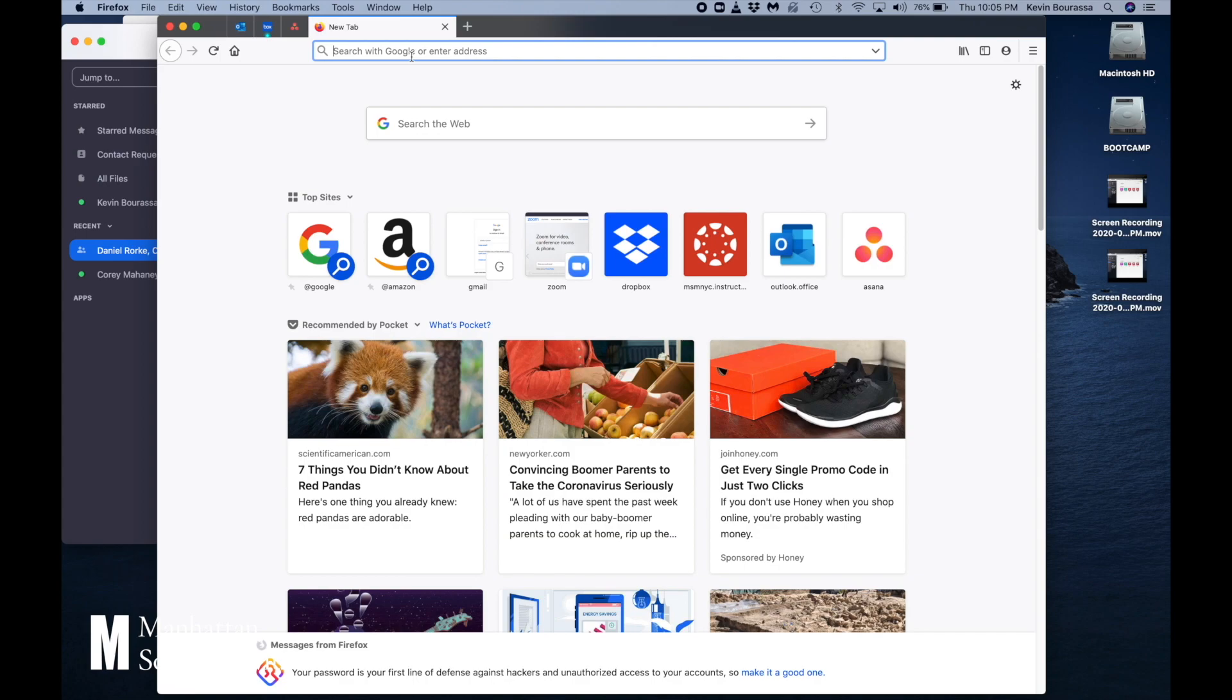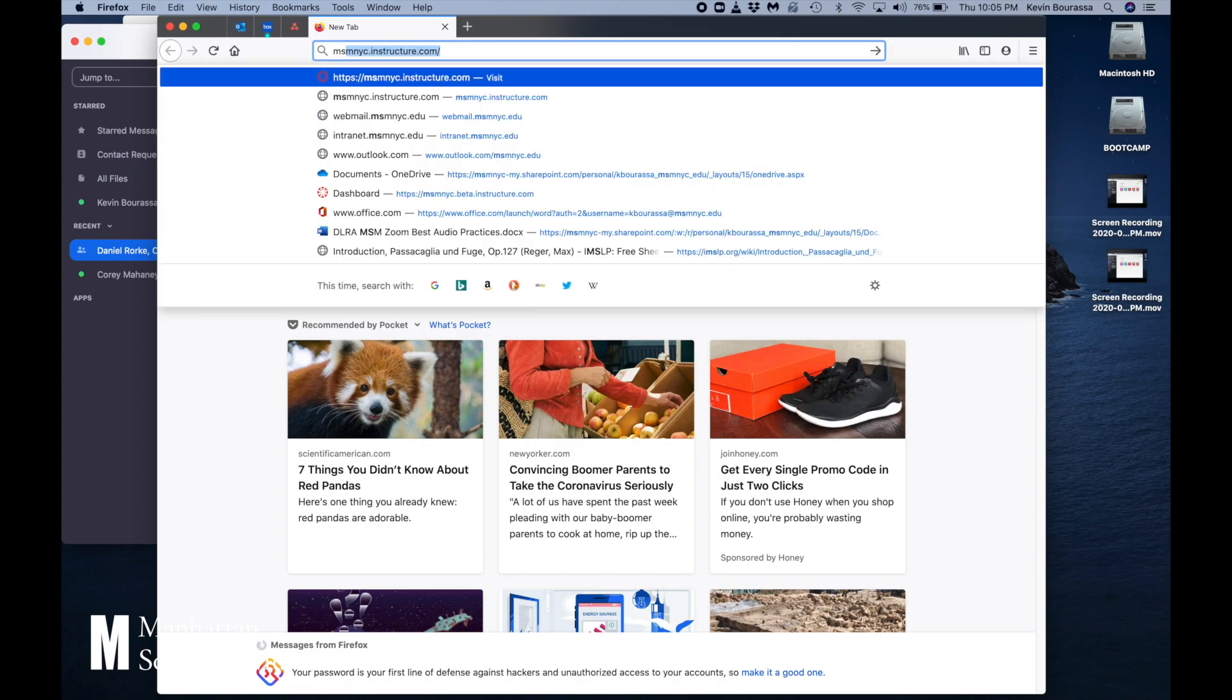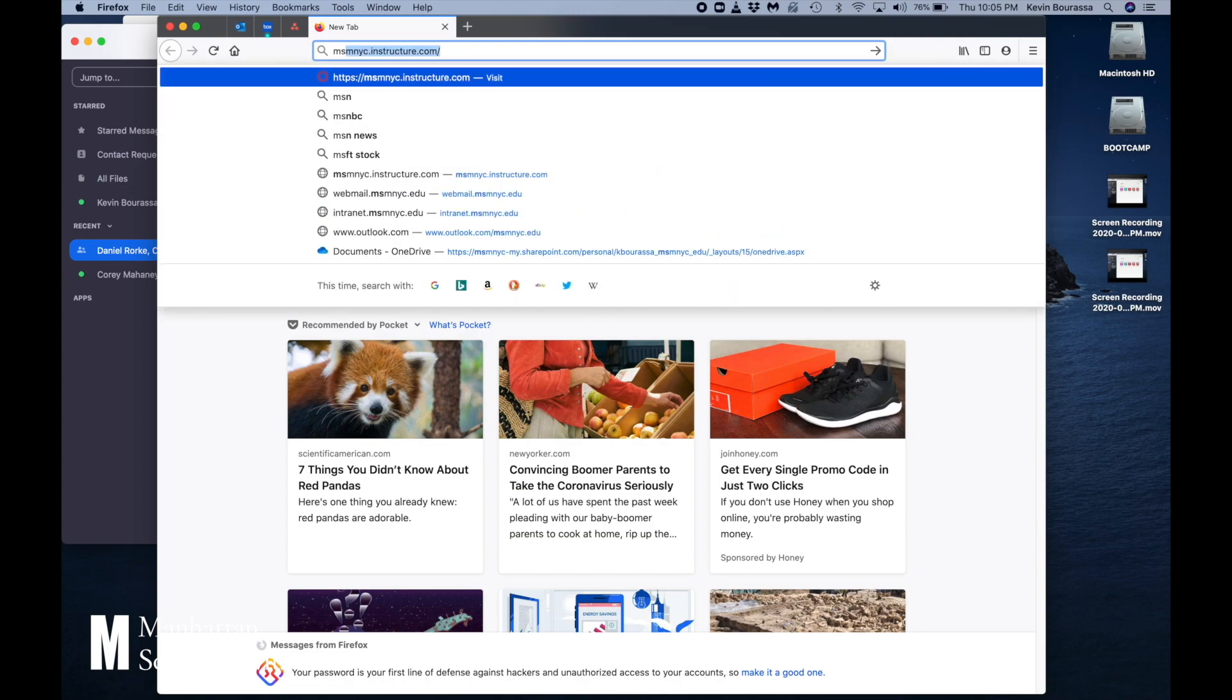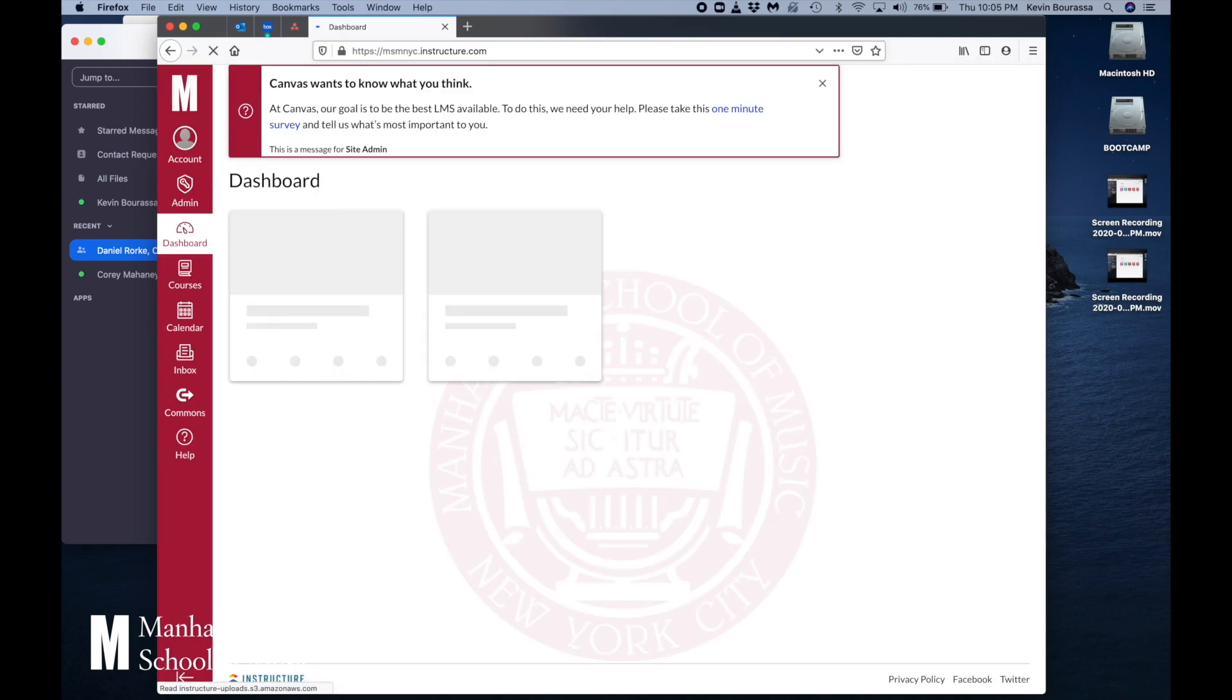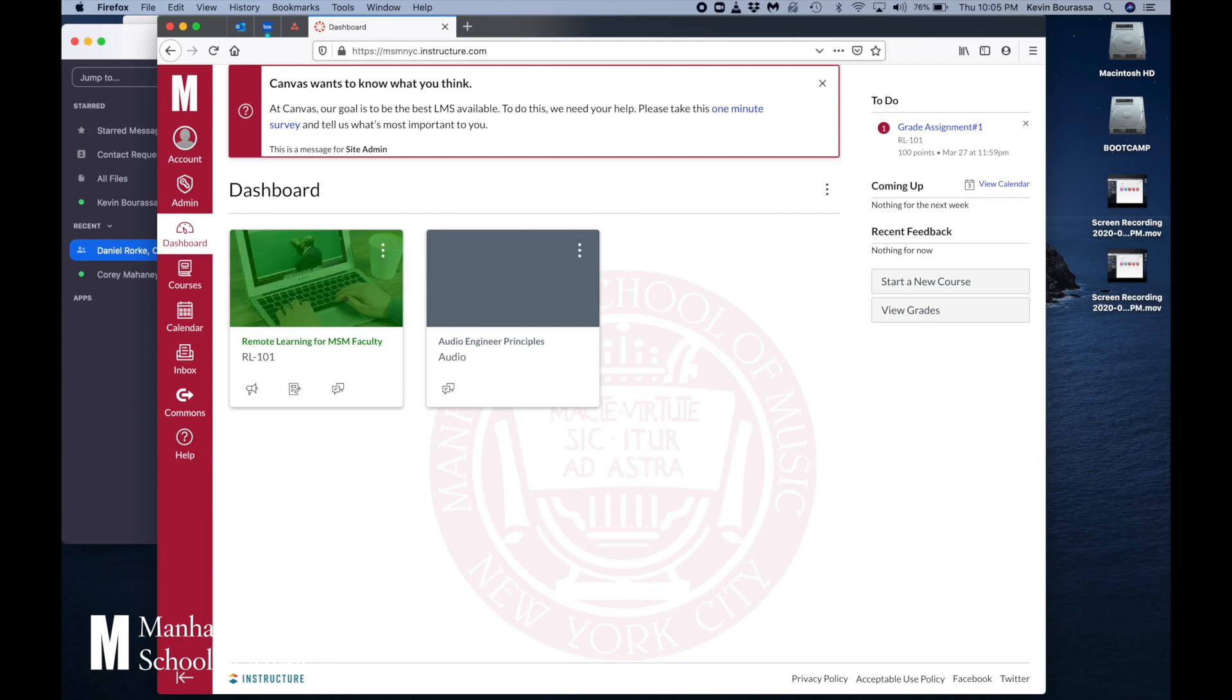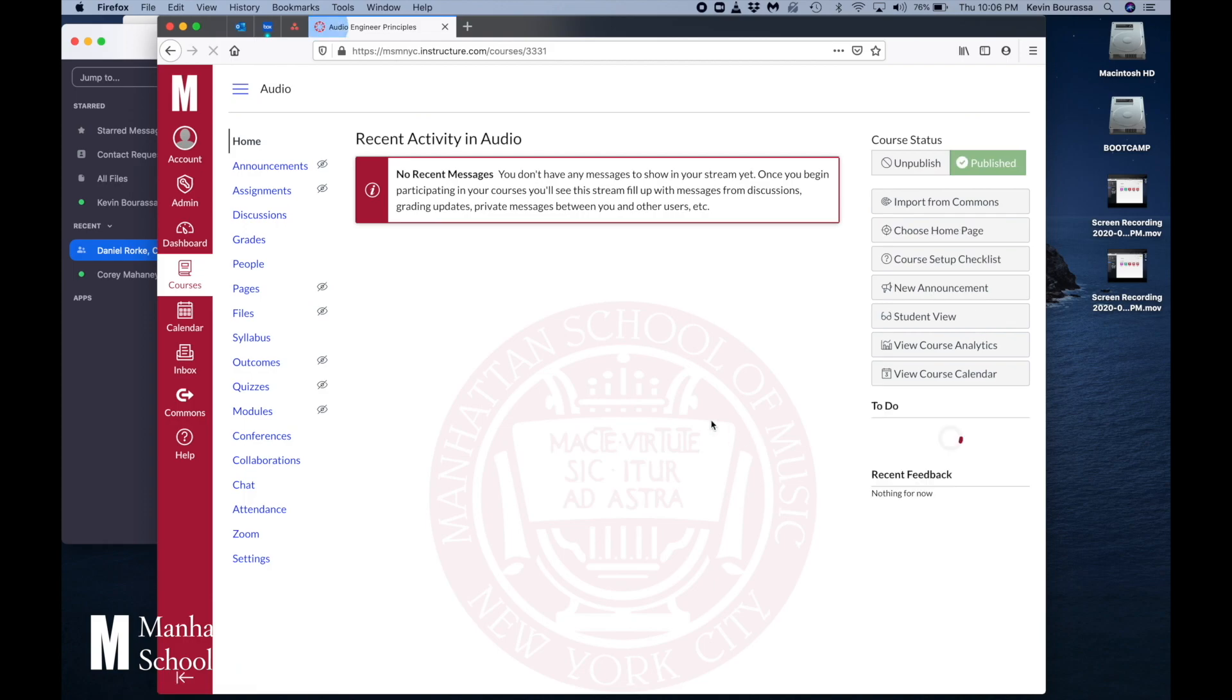First thing I'm going to do because it's 10 AM, ignore what the clock says here, I am going to navigate to msmnyc.instructure.com. I'm just going to hit enter and if you enter your usual credentials it'll pop up there. I've already logged in so it remembers mine and here I am at my dashboard. And the class I'm taking this morning is Audio Engineer Principles. So I click on this dashboard here.